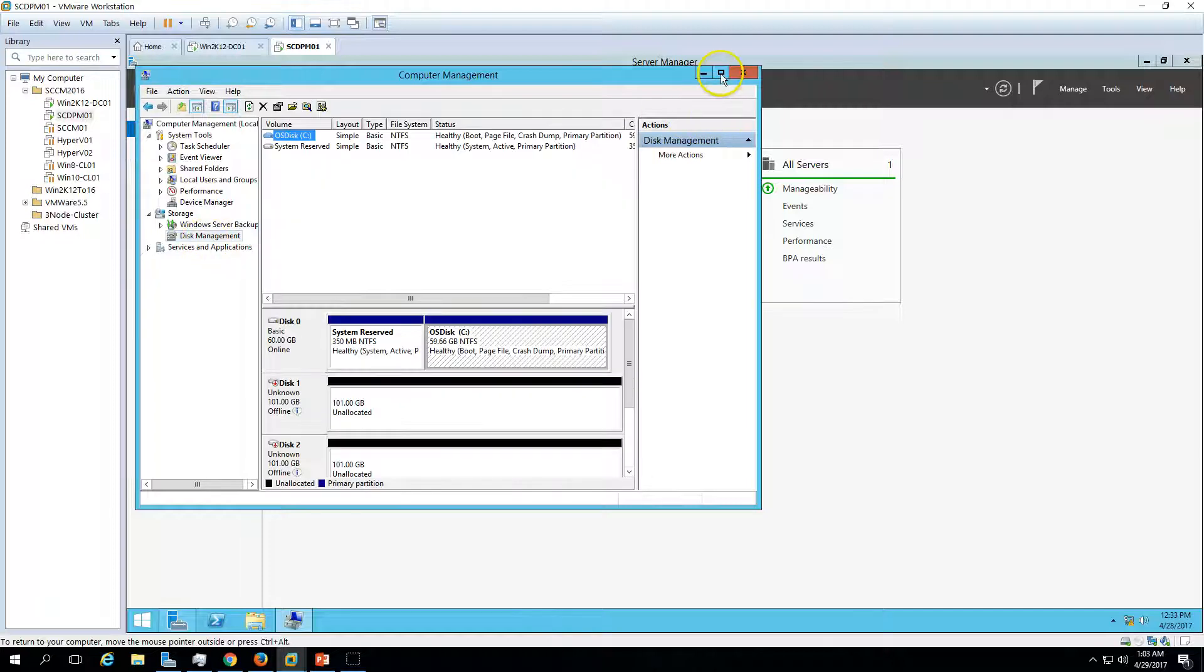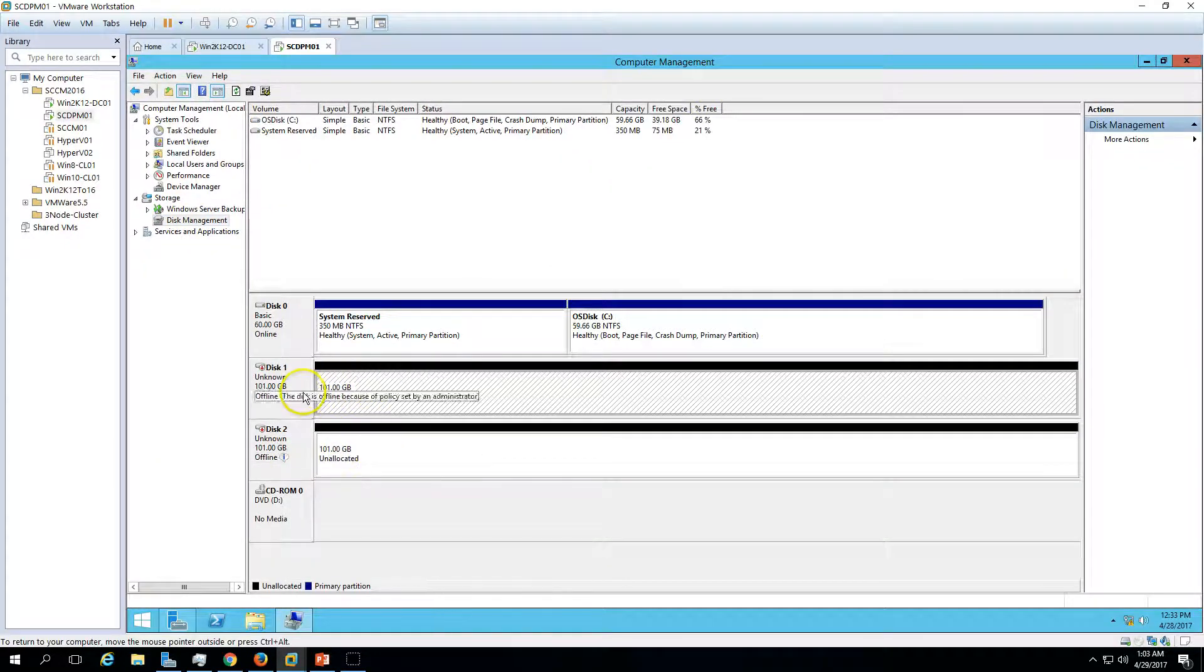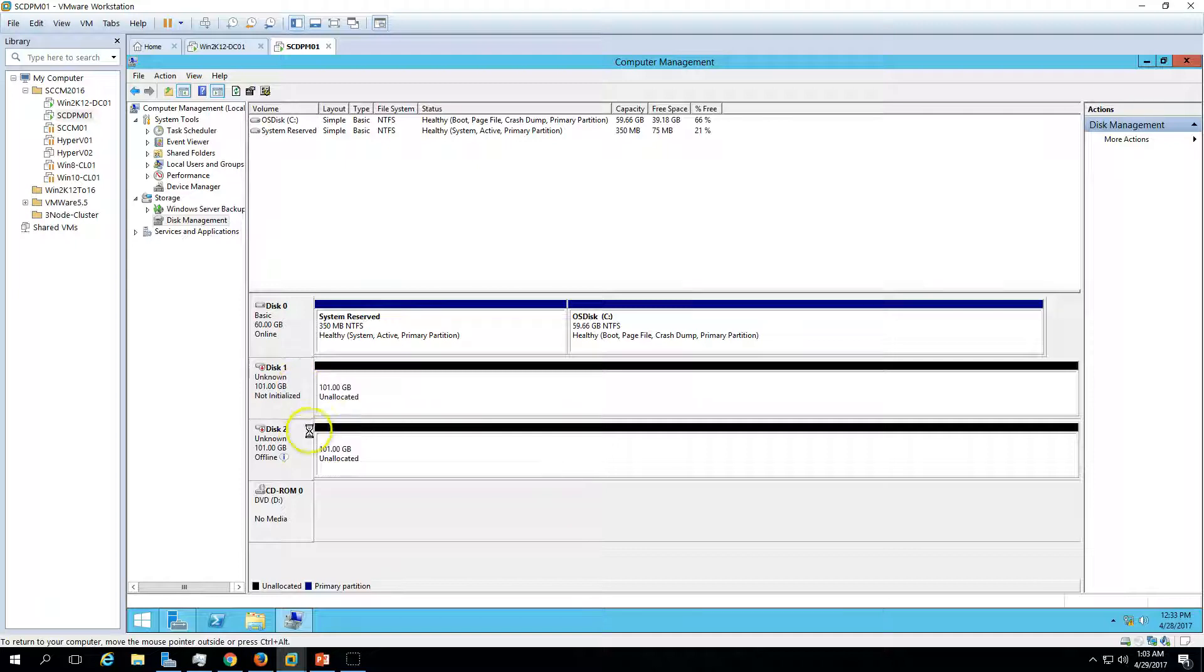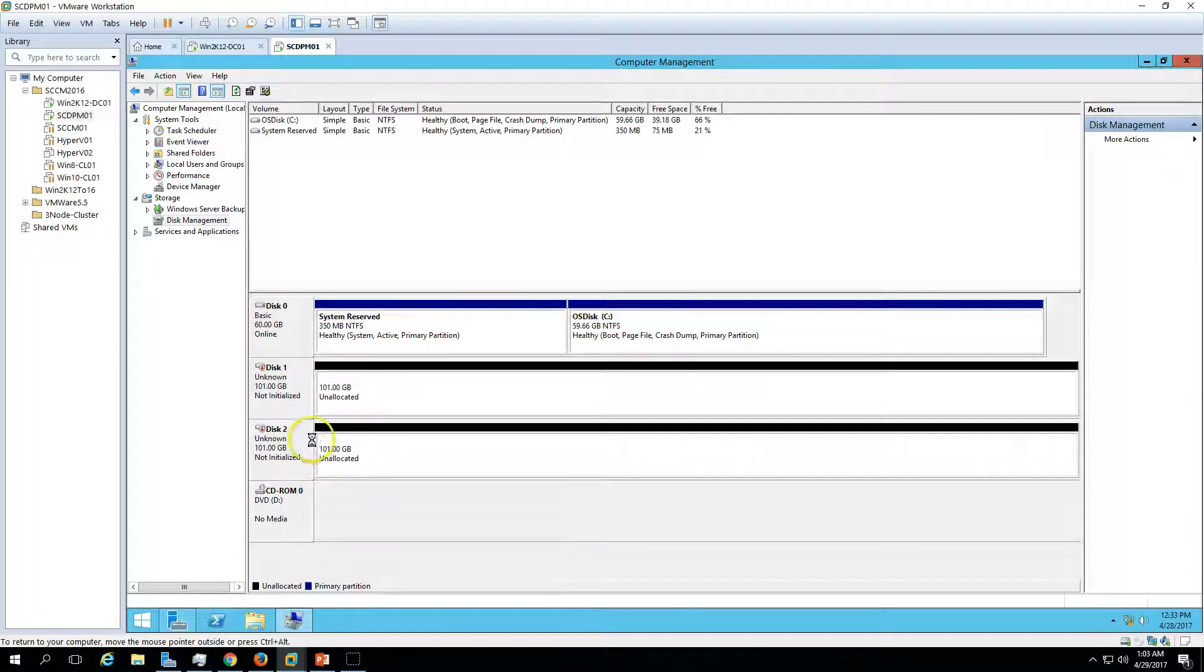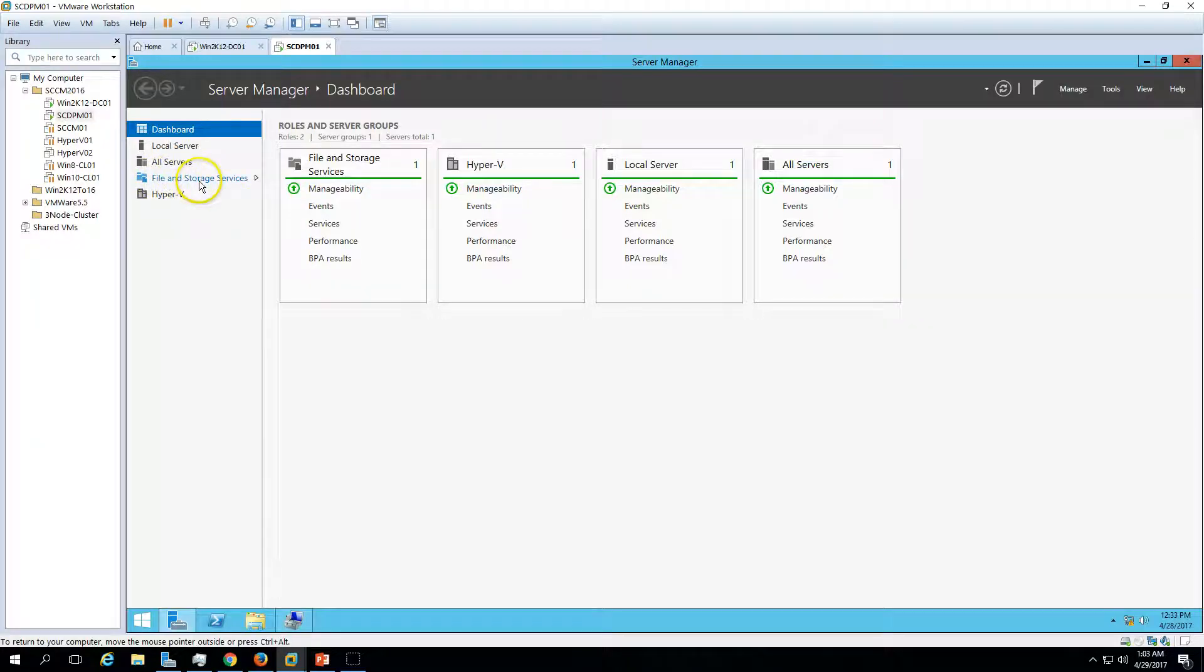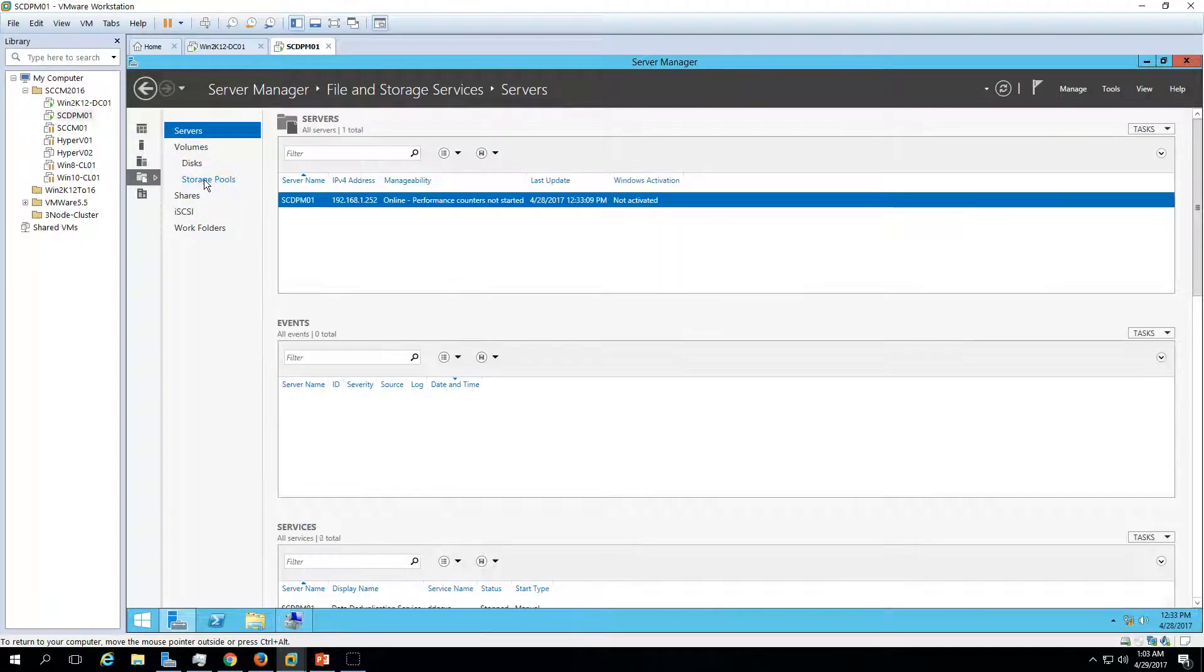Now if you go to Tools and Computer Management and Disk Management, you are able to see only two disks now. Everything seems fine. Let's bring both the disks online. Now you can minimize this and go to File and Storage Services. This is new with Windows Server 2012.